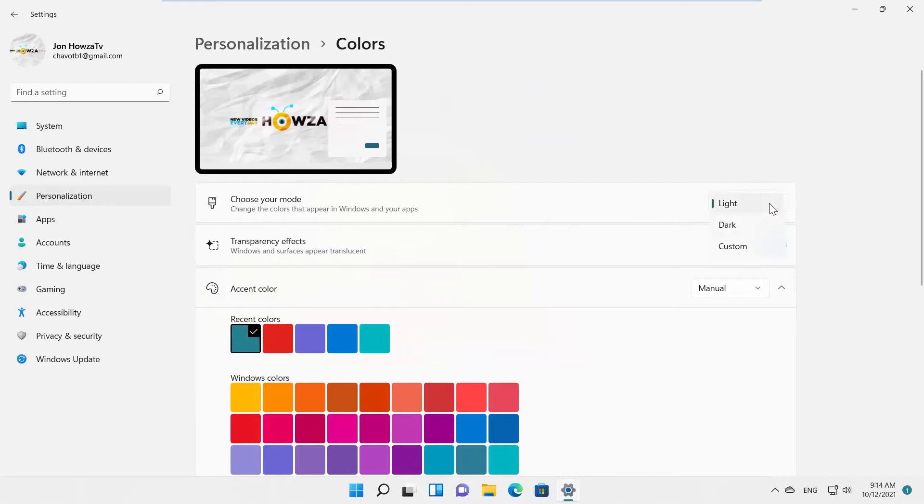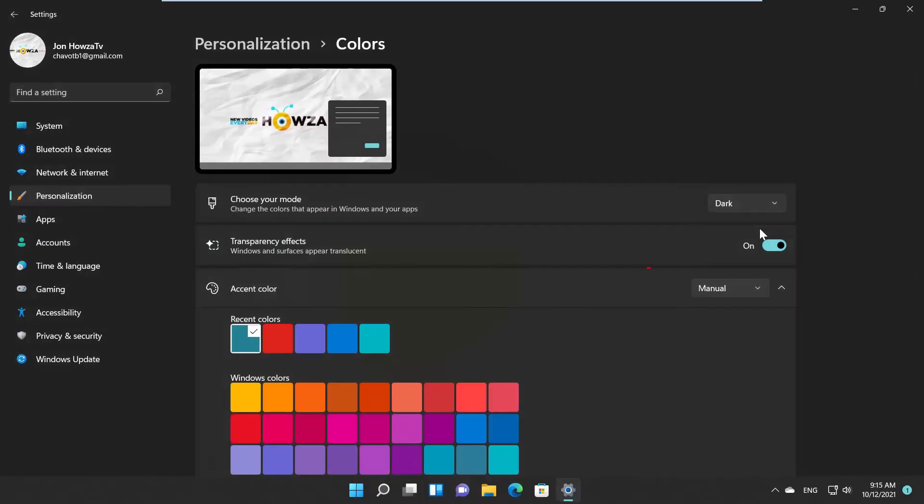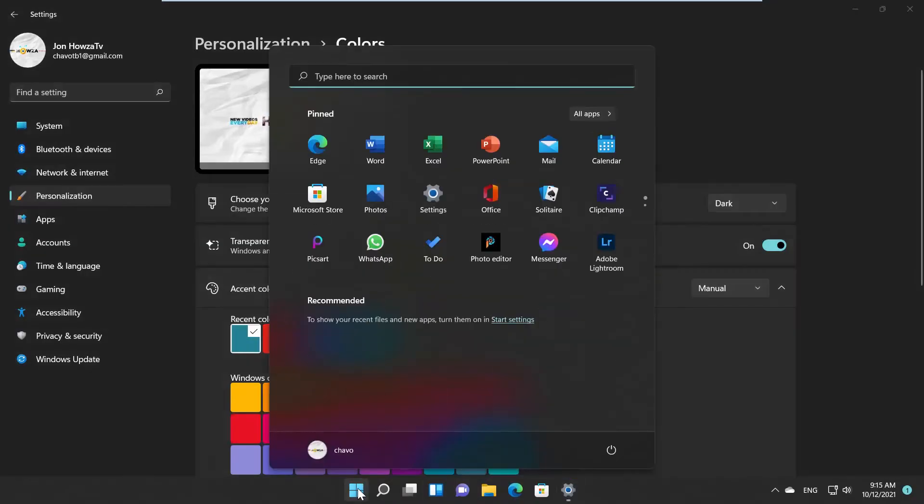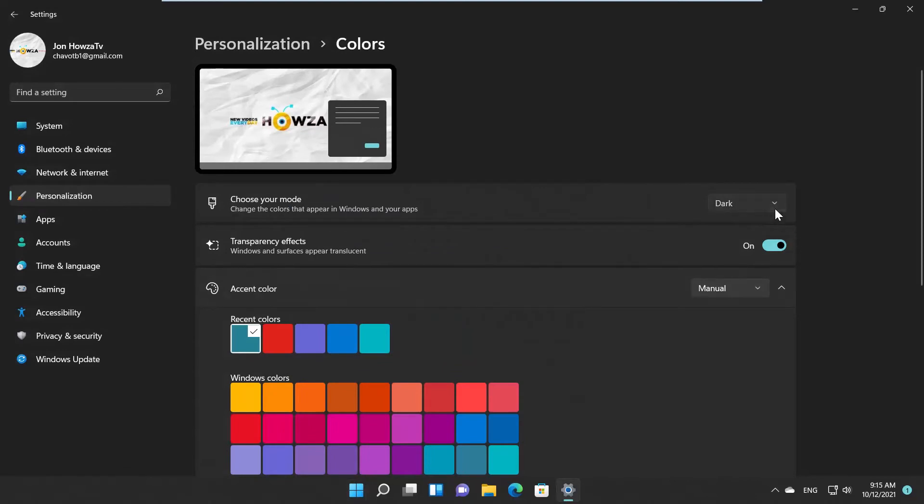You have three options: light, dark, and custom. Choose the style that you want. You can go dark or light.